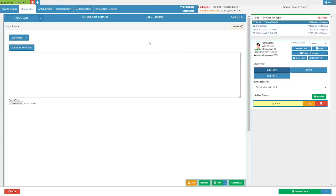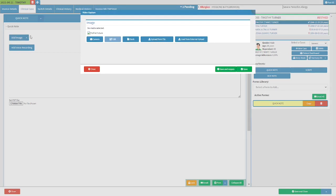The quick note form will open. Please note that all open clinical forms of the selected patient will show in the active forms section. Click on the add image button. The video capture screen will open.